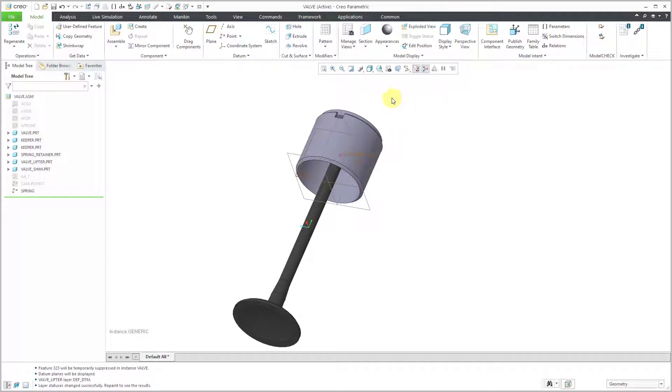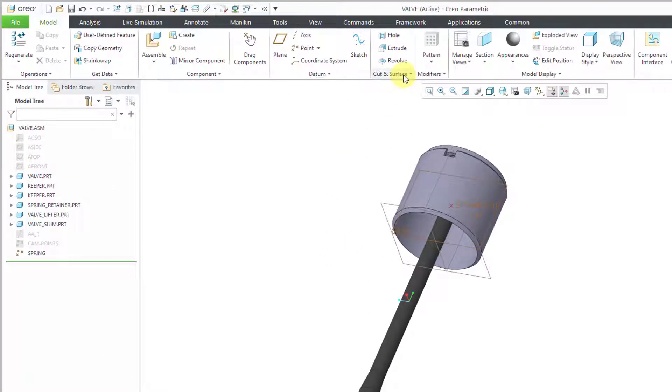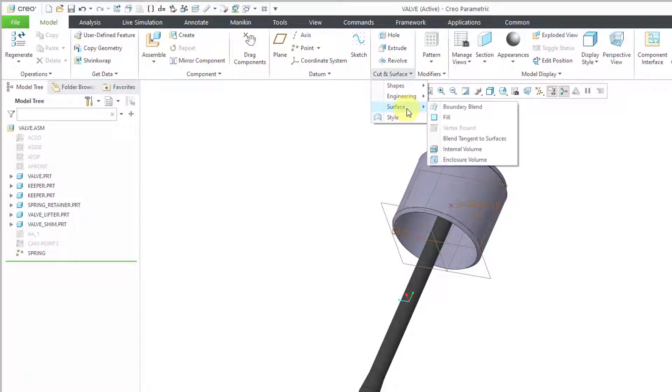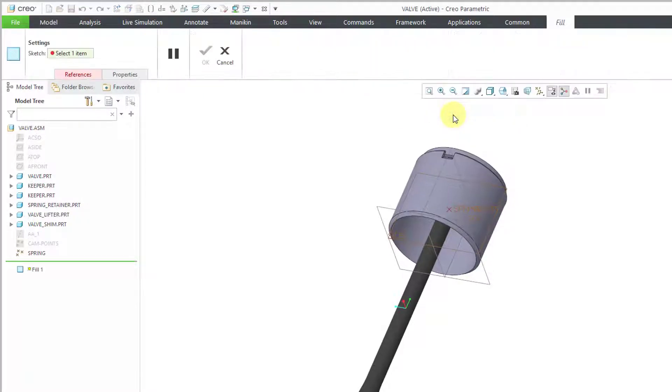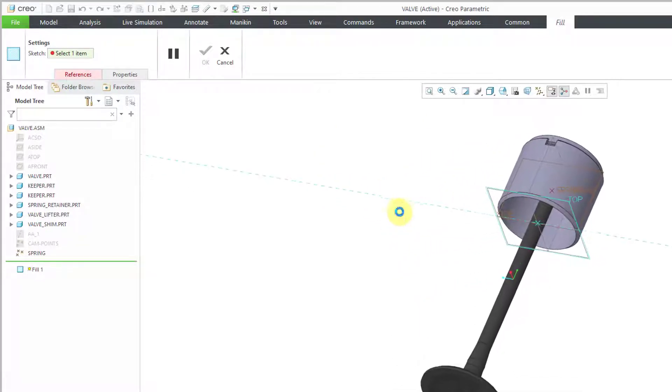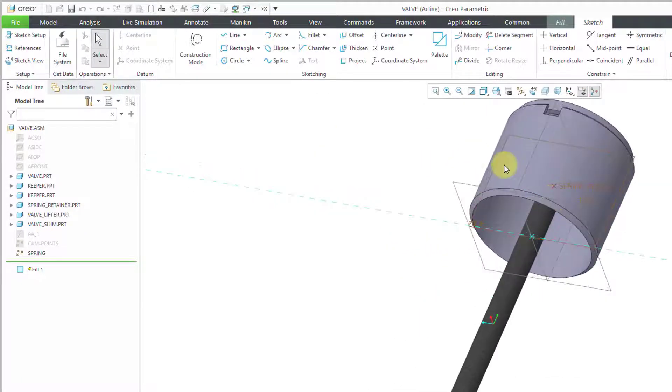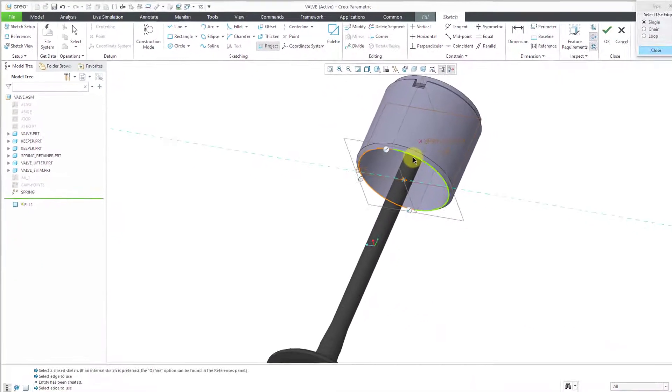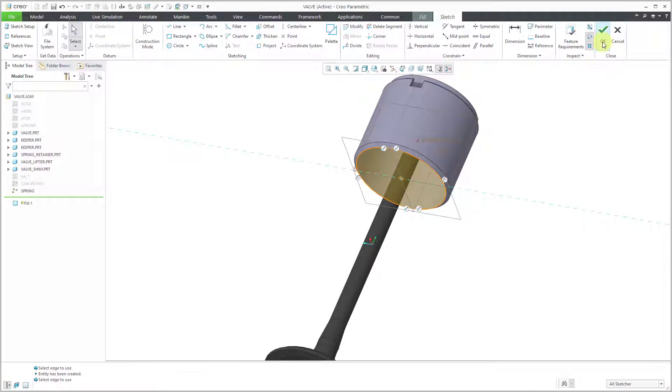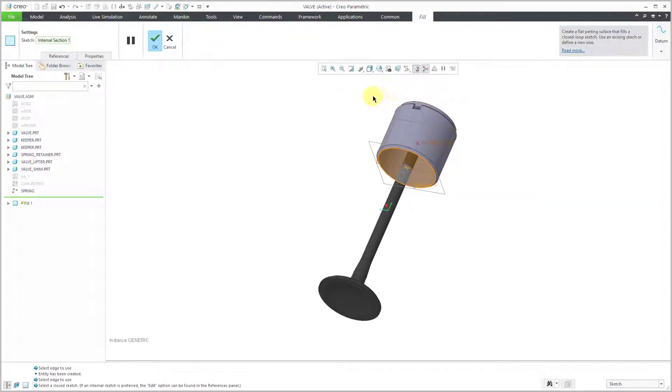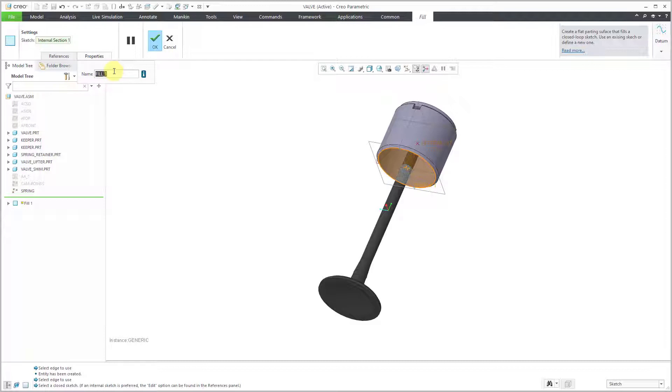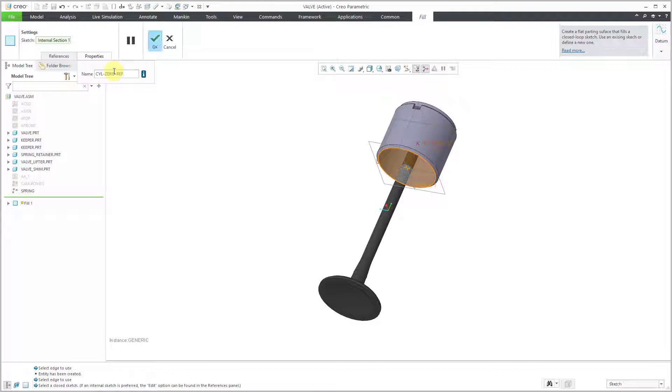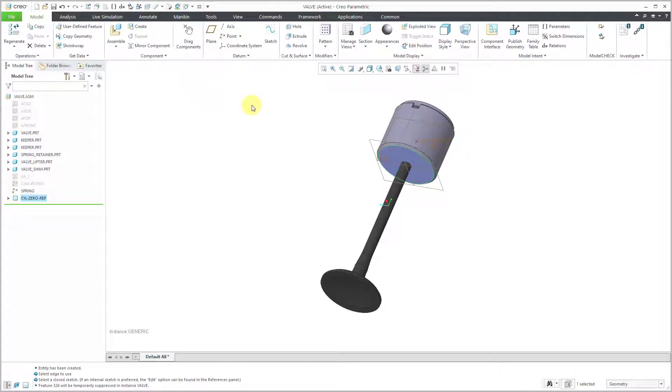So there I have a plane at the right location for my fill surface. To create the fill surface in assembly mode, let's go to the cut and surface overflow menu and then to the surface fly out. Here's the fill command and I'll pick the plane for sketching. Let's use the project command and I'll just grab the two edges. Then we can hit the check mark. And for the properties, here's another place where I can change the name of the feature. Let me call this my CYL for cylinder connection zero reference.